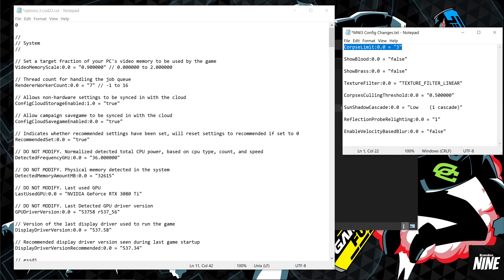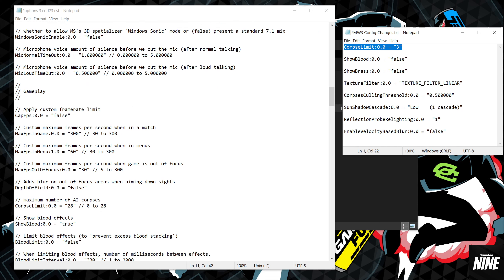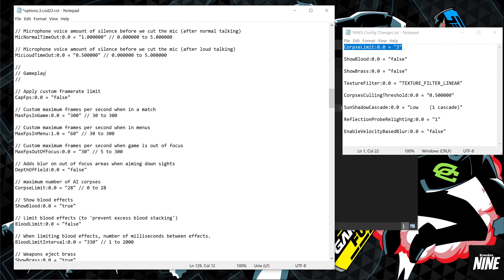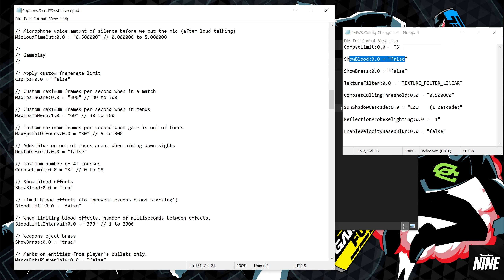Now for settings I know work in this game. First is the corpse limit — scroll down to the Gameplay tab and find 'maximum number of AI corpses.' It defaults to 28; I recommend lowering it to around 3, 5, or 7 to free up resources. Below that is 'show blood' — change it from true to false.